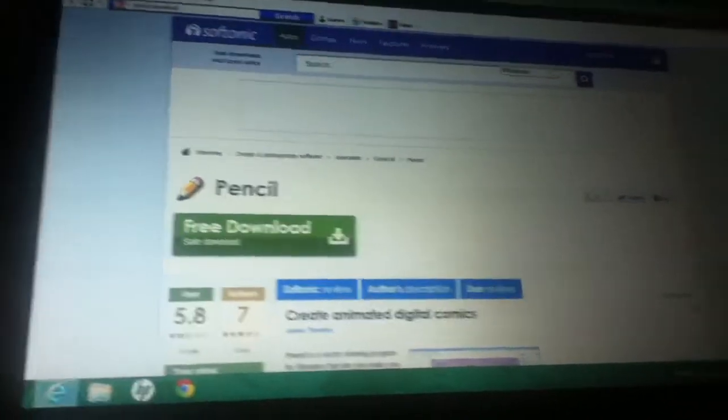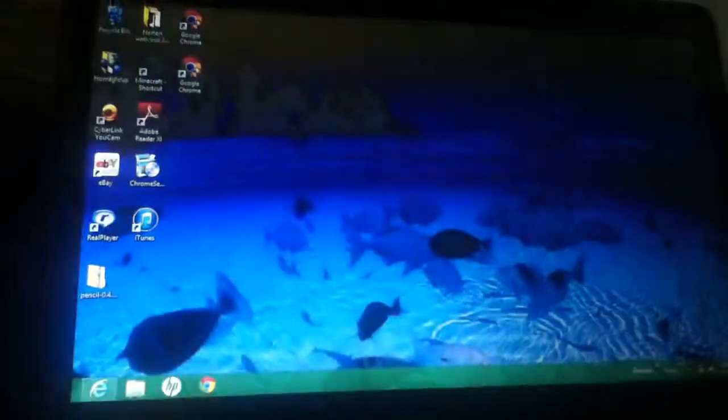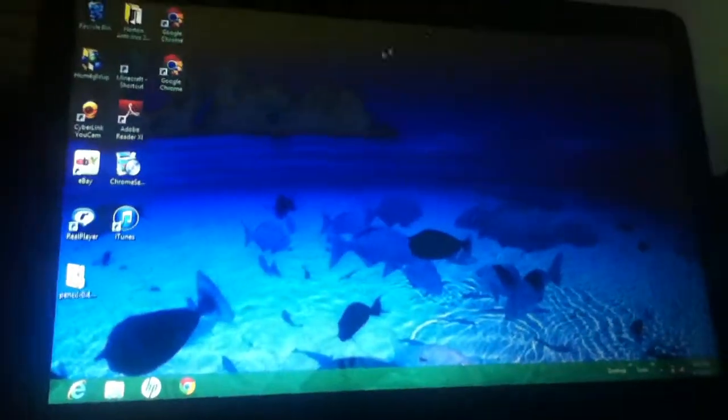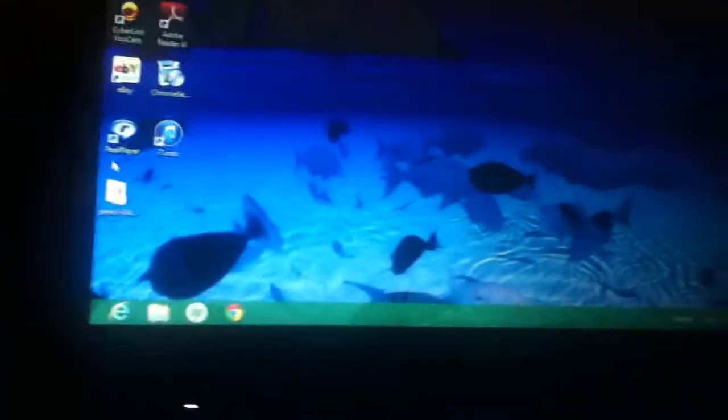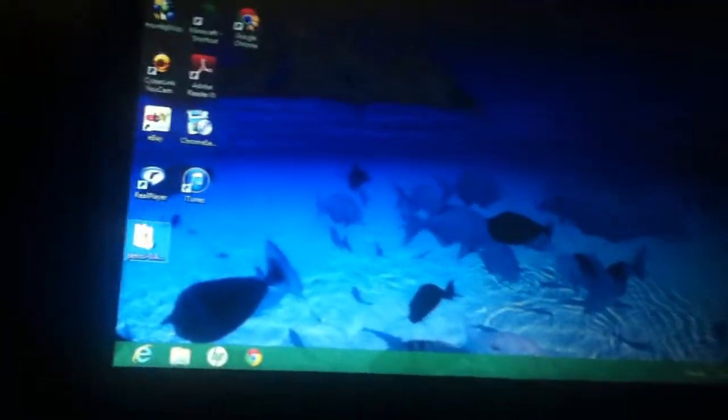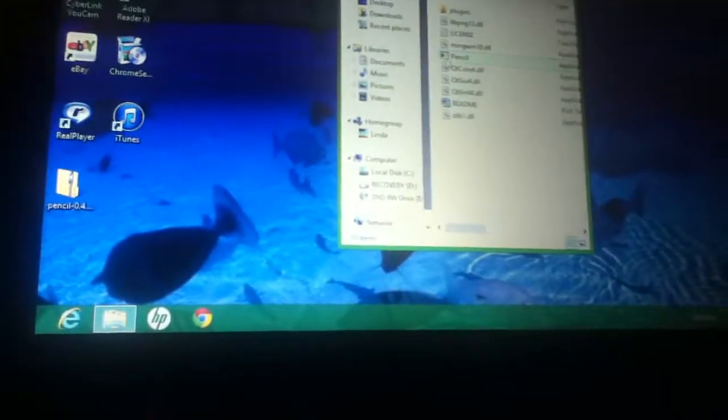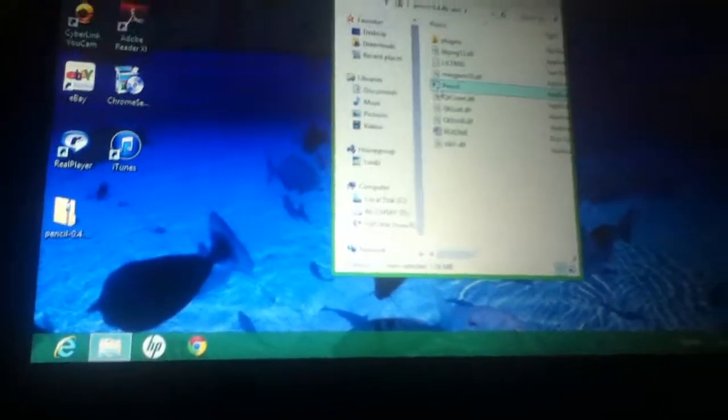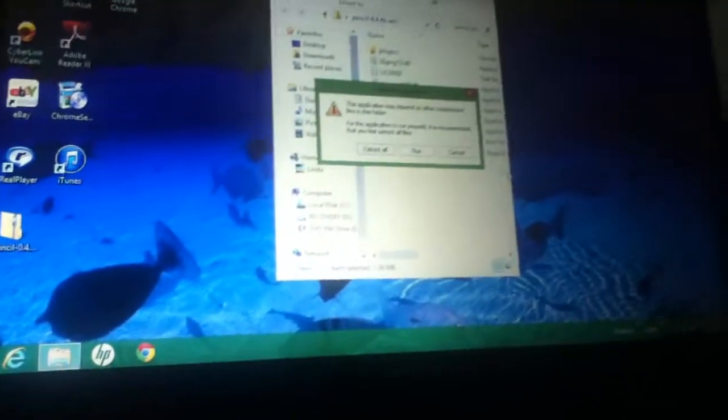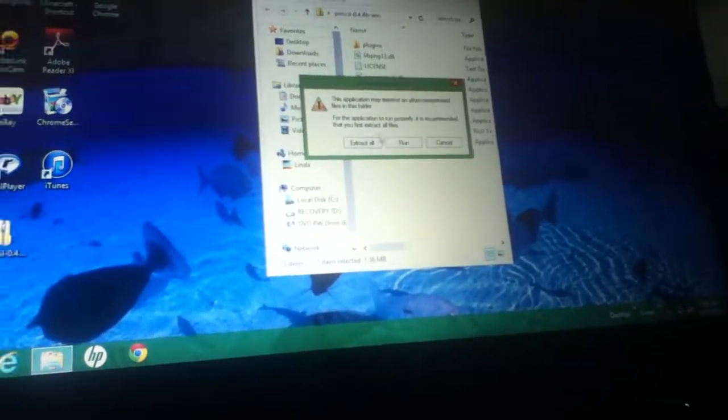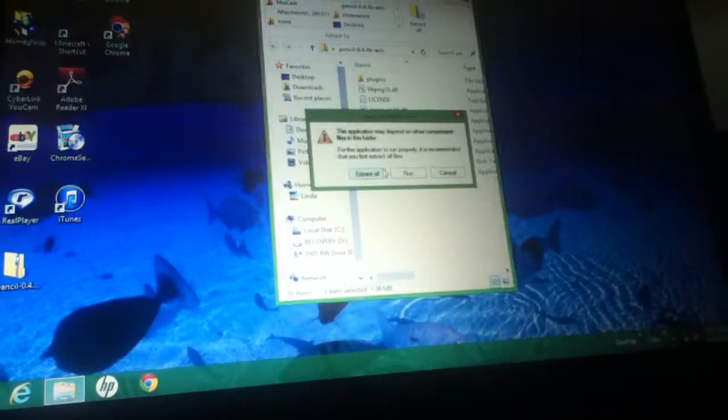You're gonna see this one right here, Pencil 0.4. What you're gonna do is click on that, click on pencil, click on 'extract all'.